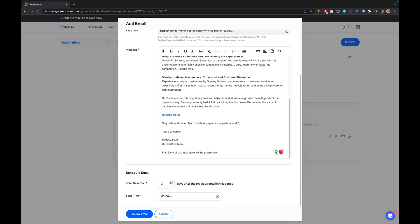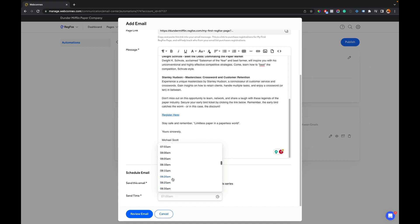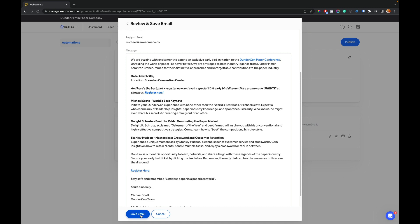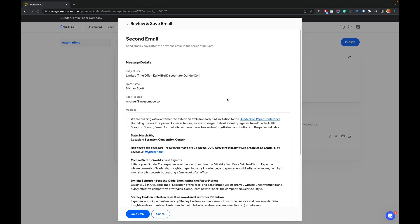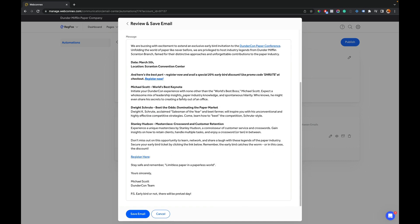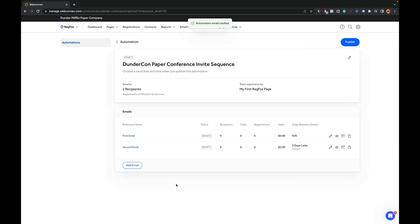Which allows you to set a delay. So we might want to say, send this email three days after the previous email in the series. And we want to send it at, let's go 8:20 in the morning. And so we'll hit review email. We can summarize this. We can look at all the details and go save. Awesome. So we see email number two in there. Let's go ahead and add a third one.